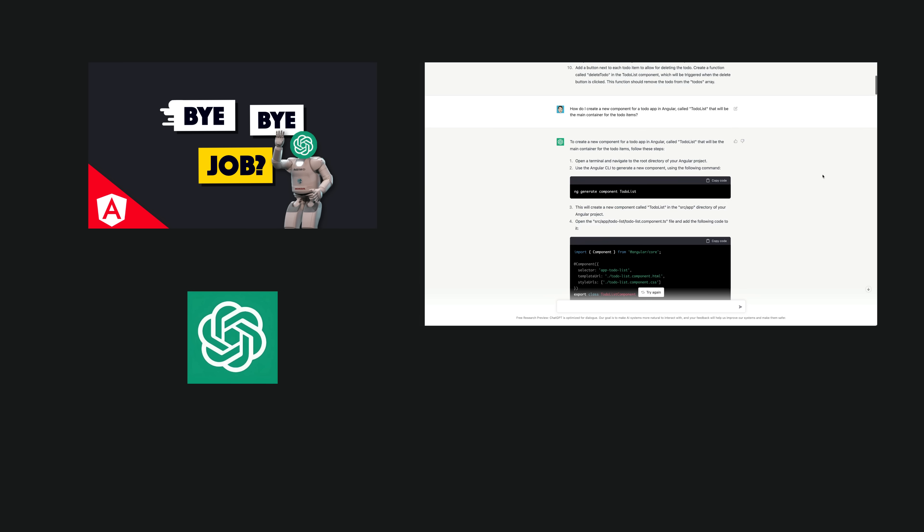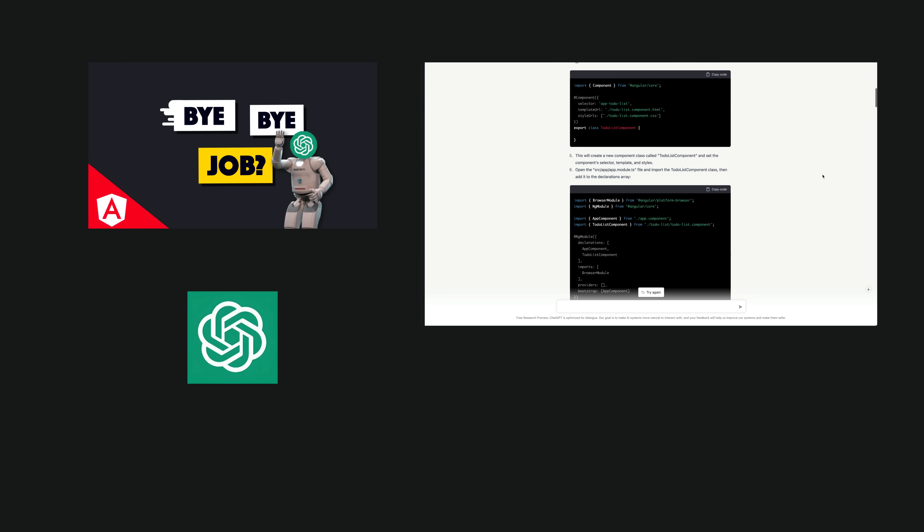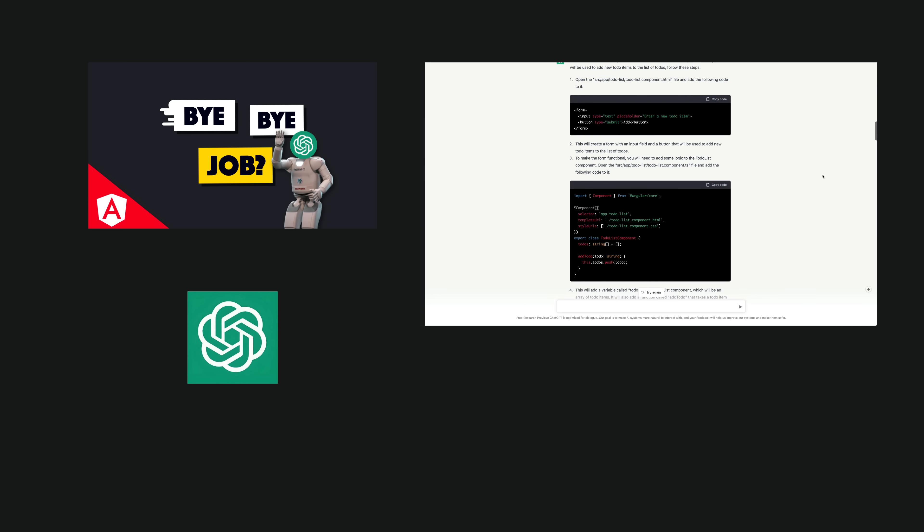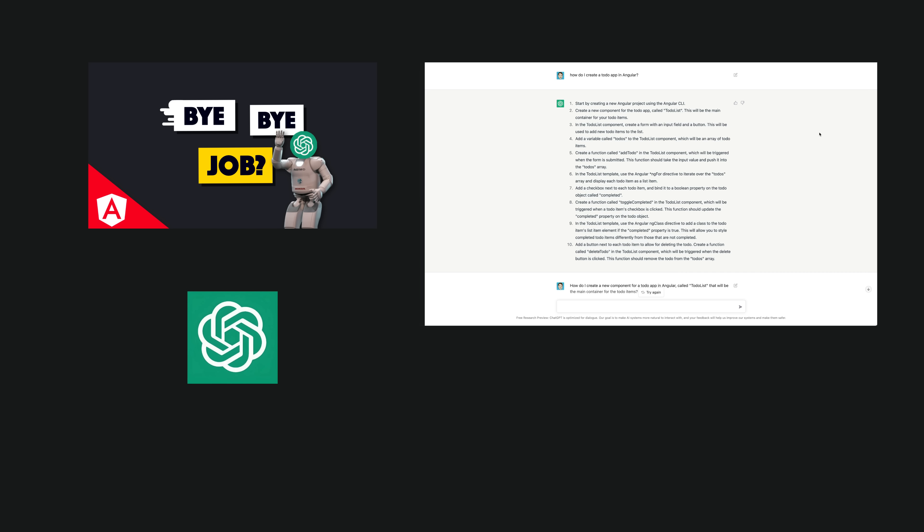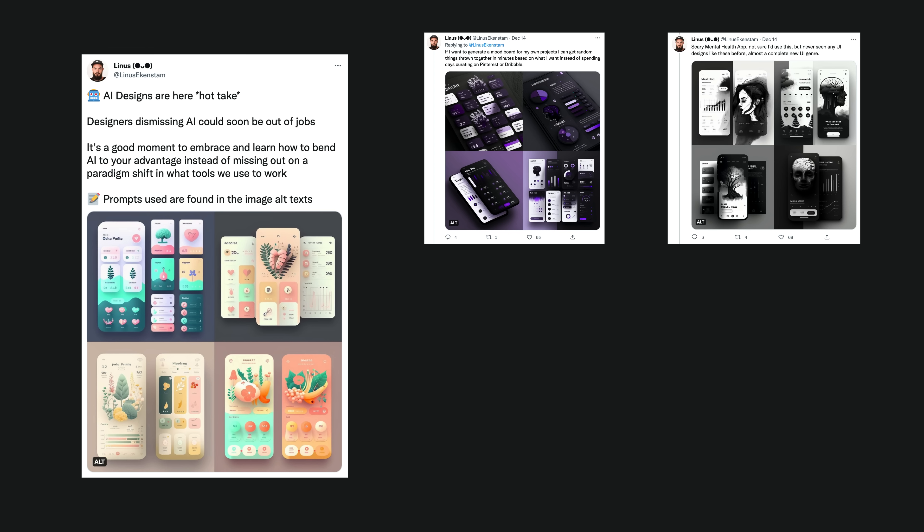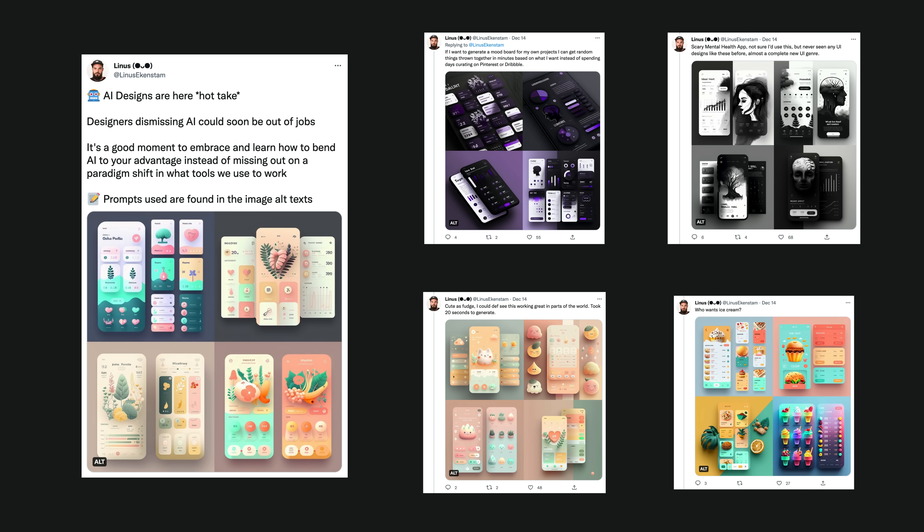Last time we looked at using ChatGPT to code an app for us. This time I wanted to see how realistic it is to get an AI to design a mobile application. I kept seeing concept designs like this around Twitter and wanted to see how much effort it would be to turn one of these AI generated concepts into an actual usable application.